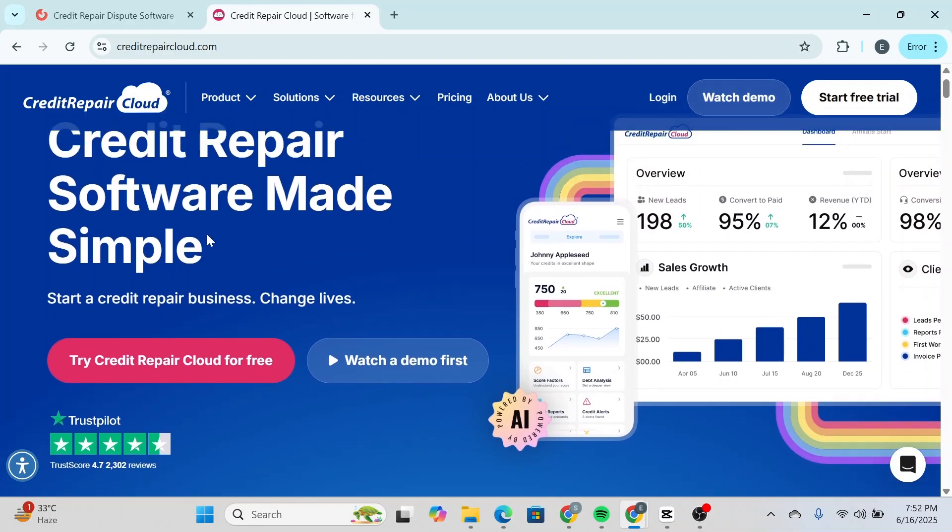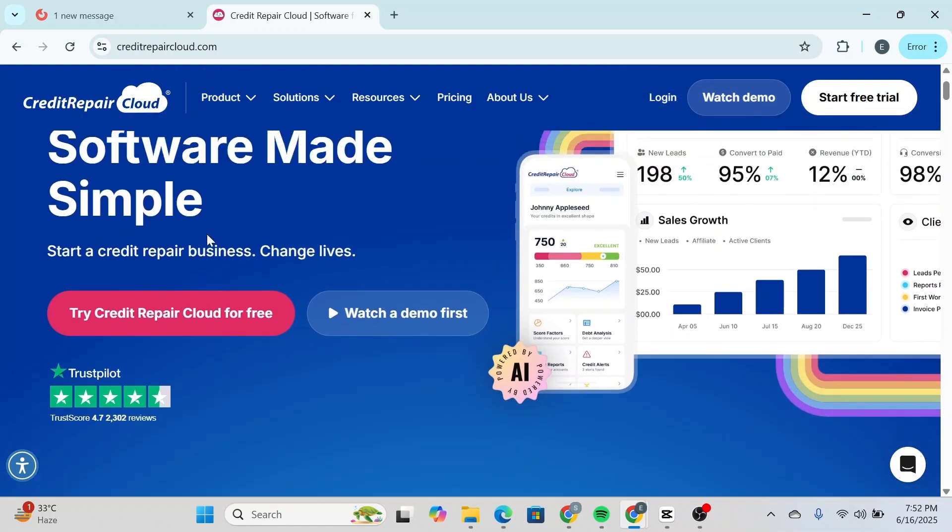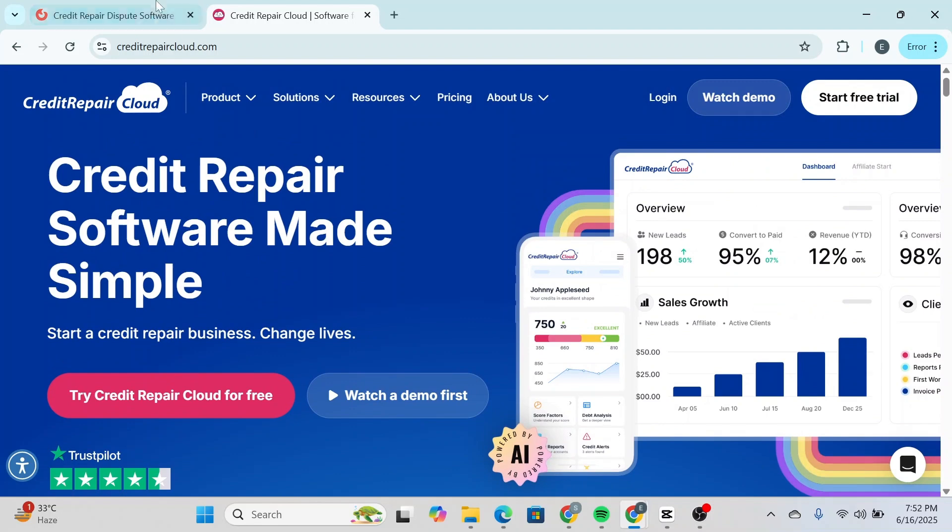So whether you're just launching your business or already have a client base, when looking at both tools, one thing is clear: they're built for different stages of your credit repair journey.